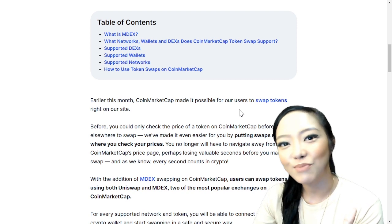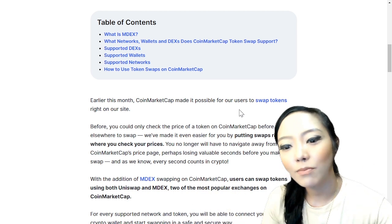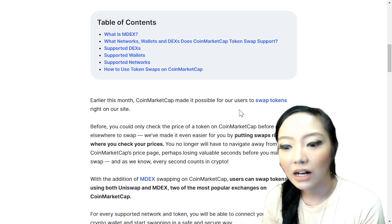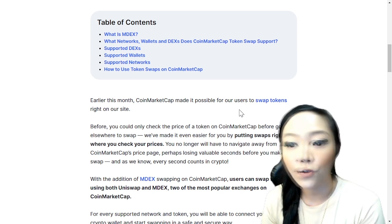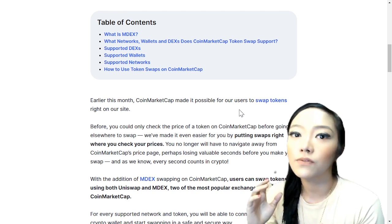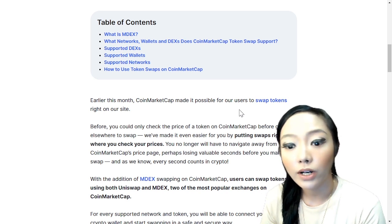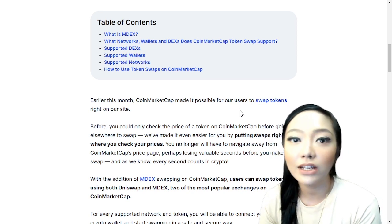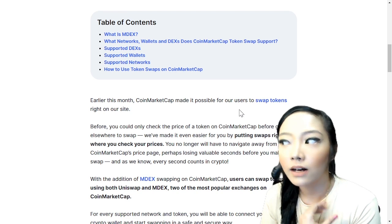As I mentioned earlier, it is possible to swap your tokens inside CoinMarketCap already. The key benefit I've found from studying this is that it's more time-efficient — you don't need to navigate away from your CoinMarketCap price page, potentially losing valuable seconds. It can be very time-consuming otherwise.